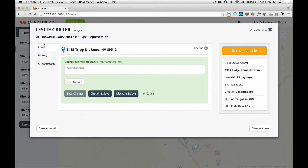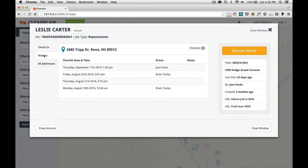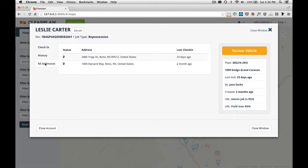As we move down, we have three tabs: the check-in tab, the history tab, and the all addresses tab.